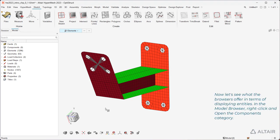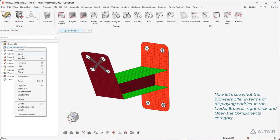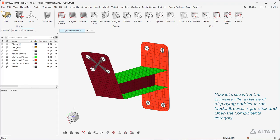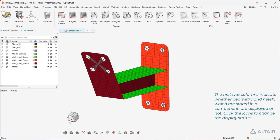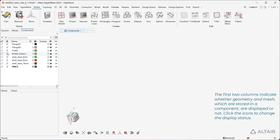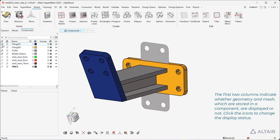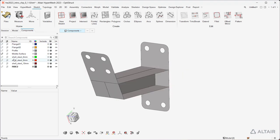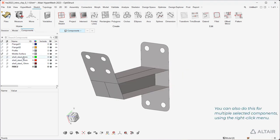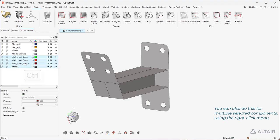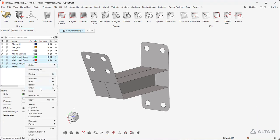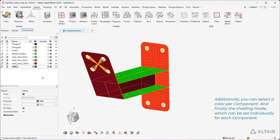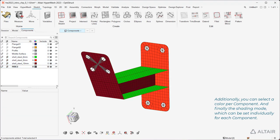Now let's see what the browsers offer in terms of displaying entities. In the model browser, right-click and open the Components category. The first two columns indicate whether geometry and mesh stored in a component are displayed or not. Click the icons to change the display status. You can also do this for multiple selected components using the right-click menu. Additionally, you can select a color per component, and finally the shading mode, which can be set individually for each component.